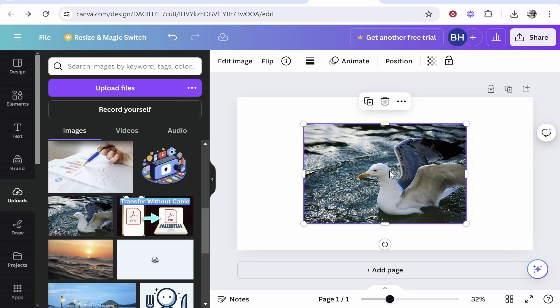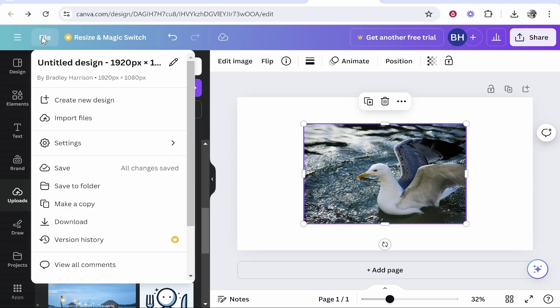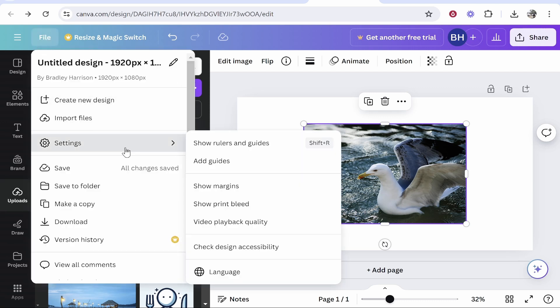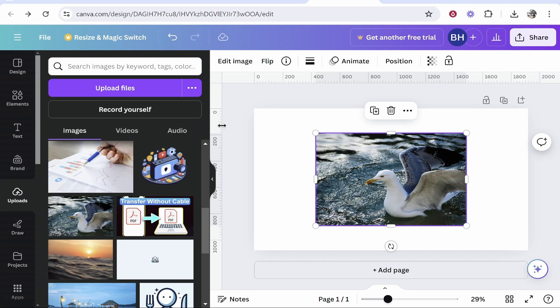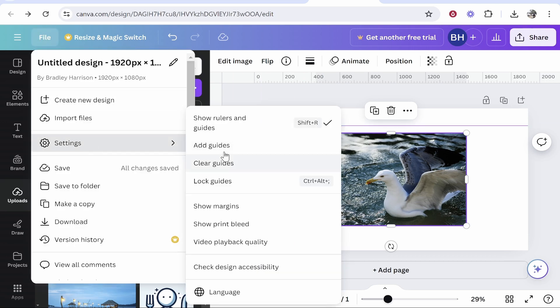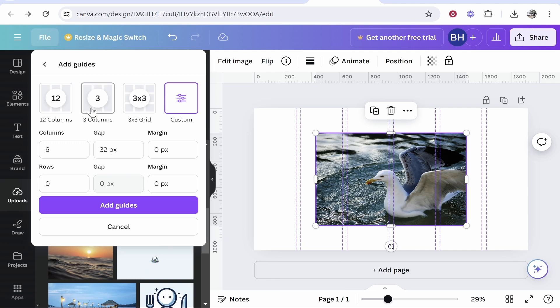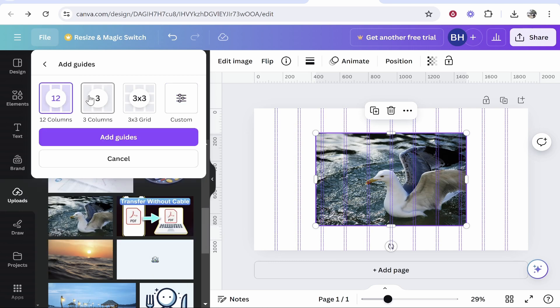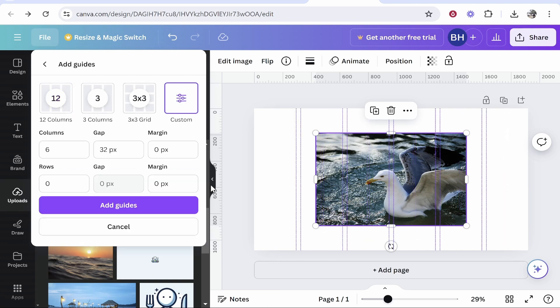One more thing you can do to align images precisely: Go to File in the top left corner, then Settings. You can show rulers and guides, which allows you to drag out rulers for specific values, or you can add guides to create custom guides that you can customize. That's a quick video showing how to align your image in Canva.